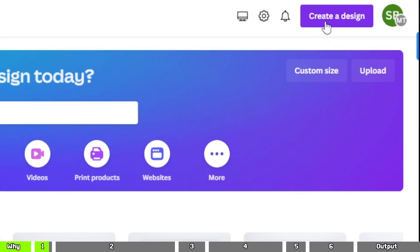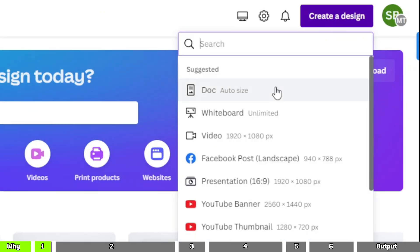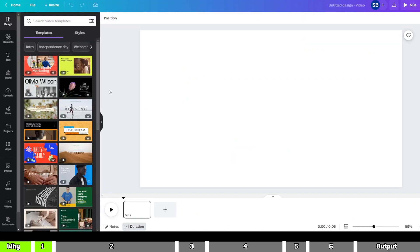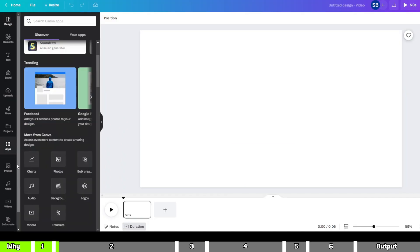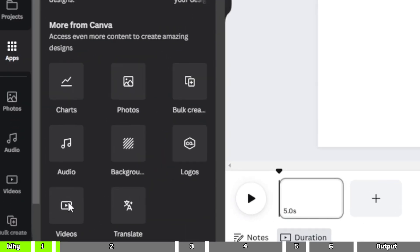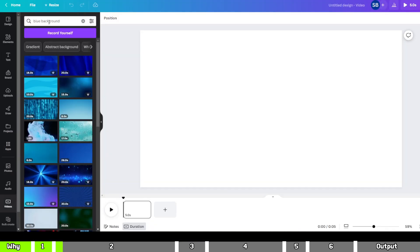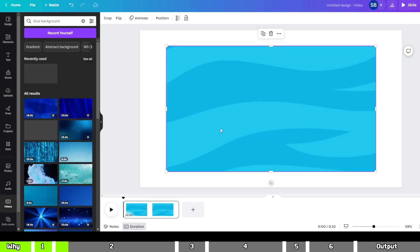Click on the Create a Design option. Next, look for the Video option and select it. After the blank canvas loads, click on the Apps icon located on the left-hand side. Then select the Videos option. Here, search for a blue background video and choose the one that appeals to you the most. For me, I'm going with this one.